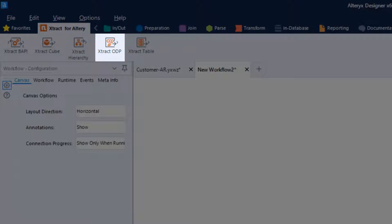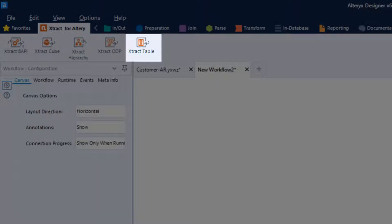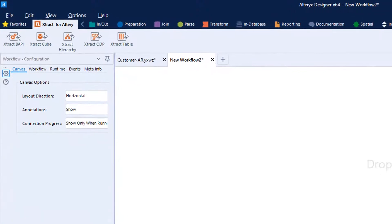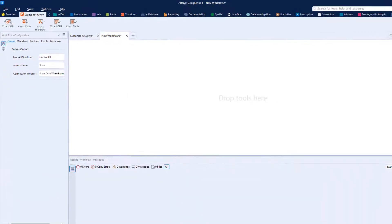ODP uses SAP's operational data provisioning framework to transfer data from a variety of providers. And Table extracts data from any type of SAP table or view and supports joins of tables.